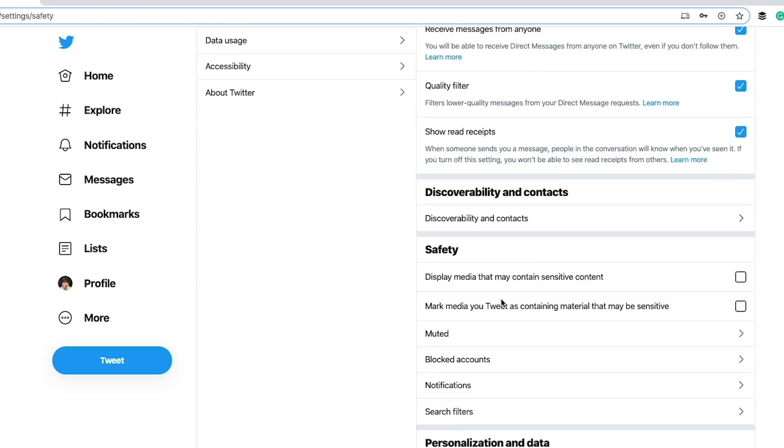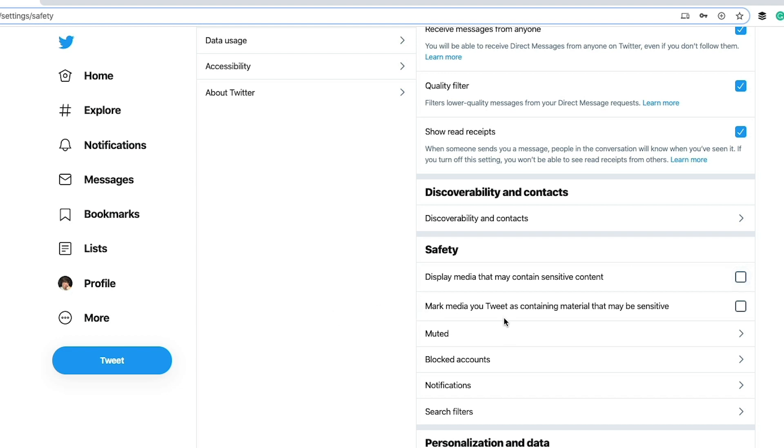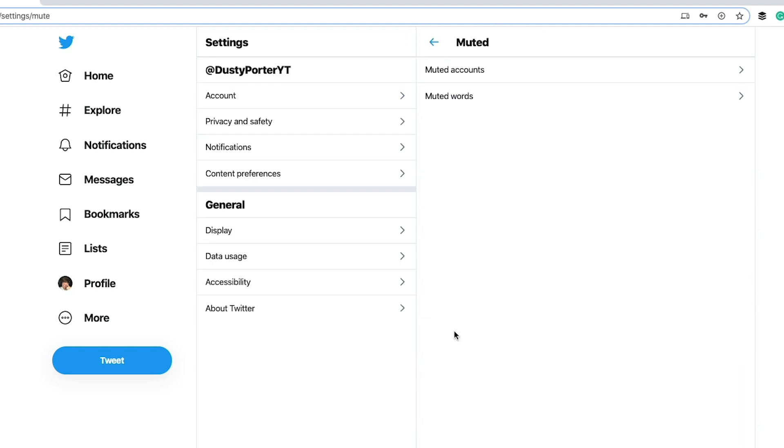Under safety display media that may contain sensitive content. Now this is a question a lot of people ask, how do you display sensitive content? This may be nudity. This may be stuff related to, I'm not really going to get into it here, but you know exactly what sensitive content is. If you want that to come through your feed, you can check this here, and it will display media that may contain sensitive content like violence, nudity, things like that. Mark media you tweet as containing material that may be sensitive. If you know you're going to be publishing stuff out there that other people is not safe for work, you may want to make that check there.